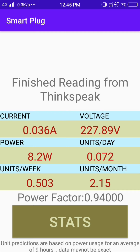As you can see, these are the latest values from the server. On clicking Stats, we are still working on that. The power factor is 0.94, and the units per week and units per day are calculated based on the assumption that the device is used for at least nine hours. A basic mathematical equation is developed, so this might not be perfectly accurate, but it gives a good overview of usage.